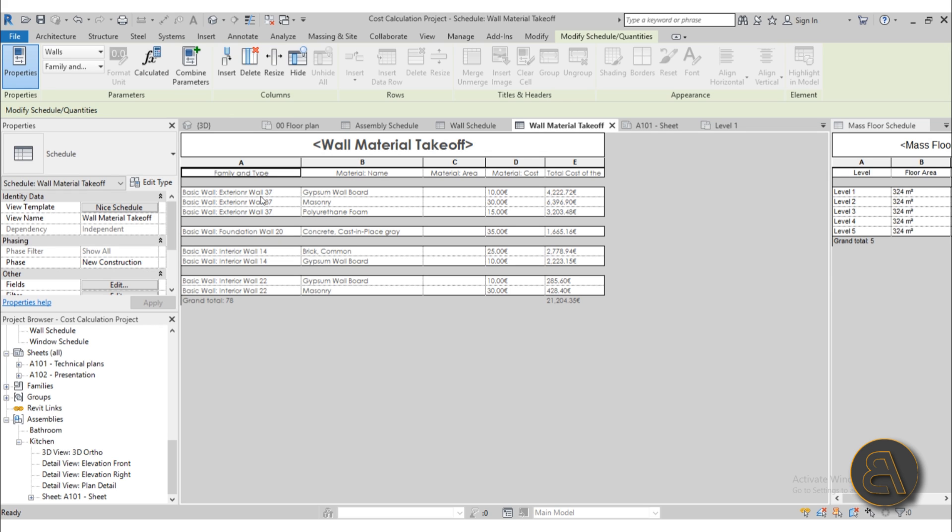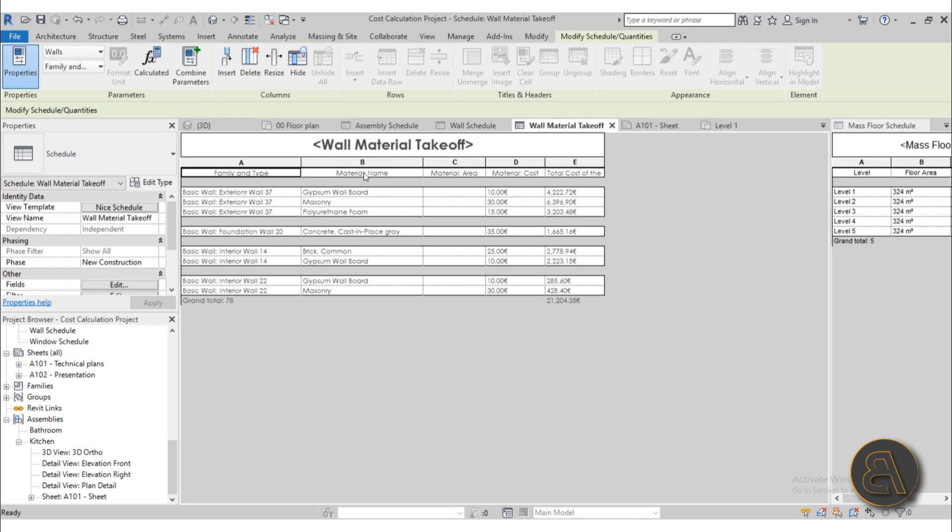So here for this exterior wall I have gypsum wall board, masonry units, as well as polyurethane foam. Then we assign a cost for each of those materials and then Revit does the rest of the work and we get all of the calculations. Also if this schedule looks kind of nice, that's because I show you how to fix up your schedules and how to set them up, so this isn't only cost calculation in Revit but also some tips and tricks on schedules in Revit.